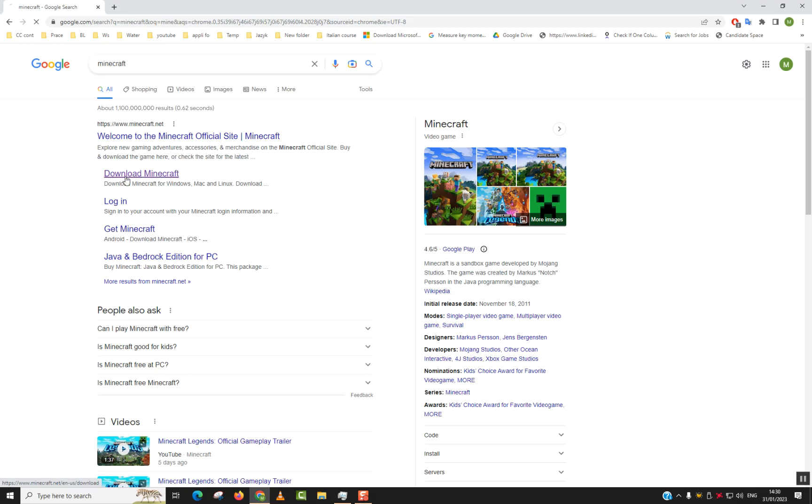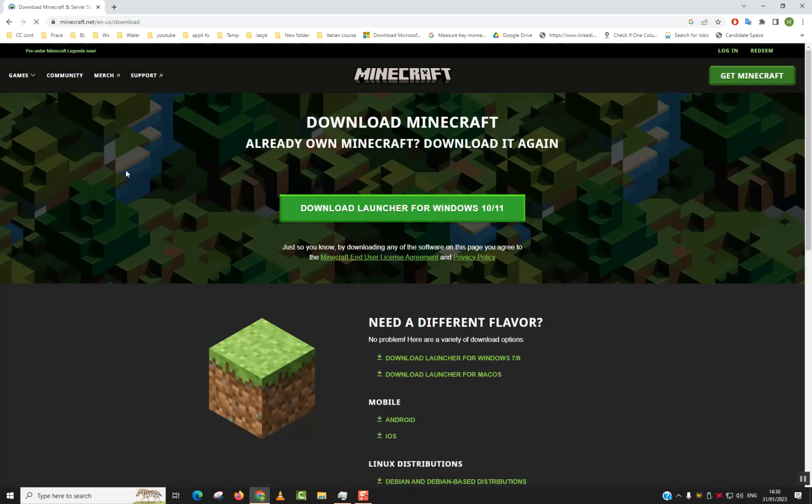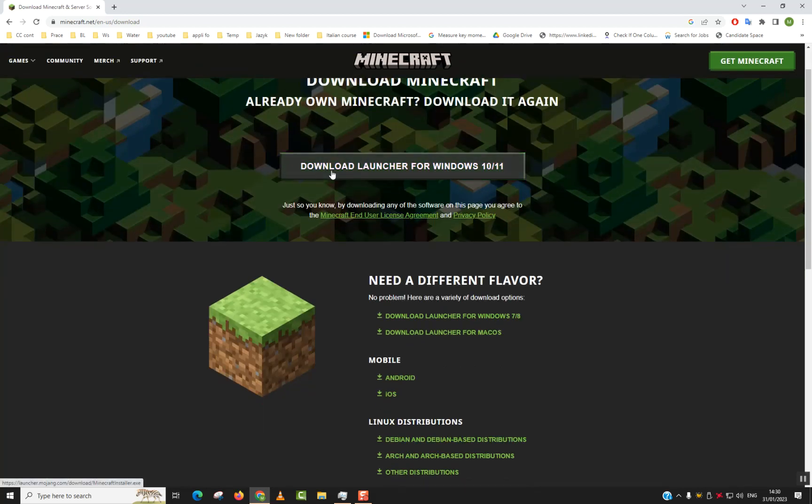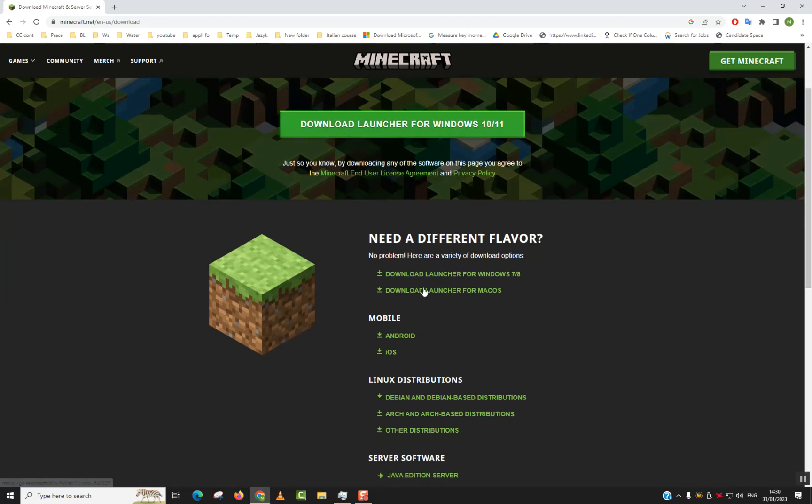You will be directly redirected to the download page. Download Minecraft—already on Minecraft download it again. So here you have Download Launcher for Windows 10/11 if you have Windows 10 and 11, or Download Launcher for Windows 7 or Windows 8.